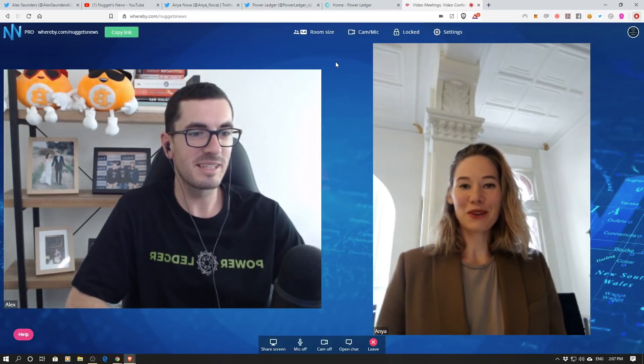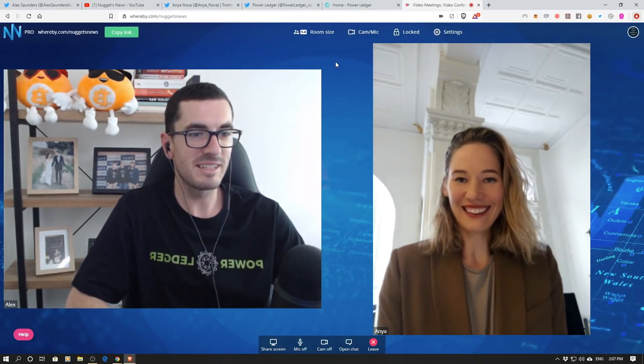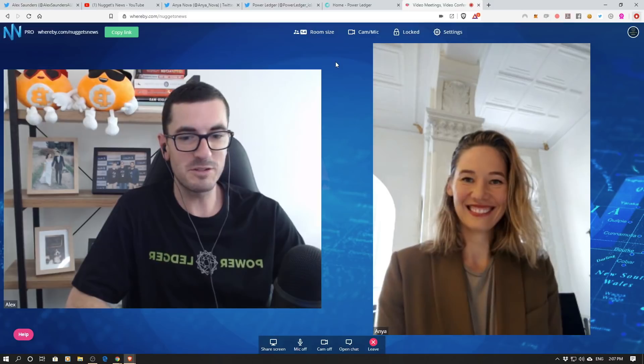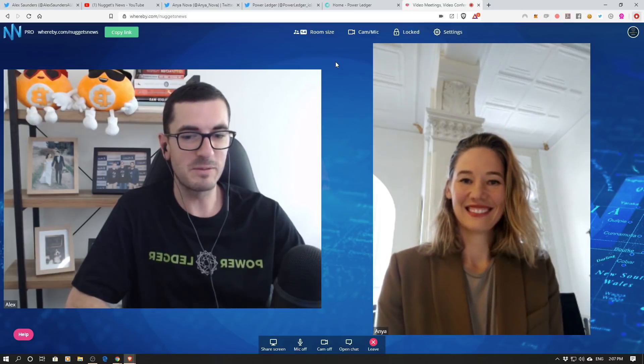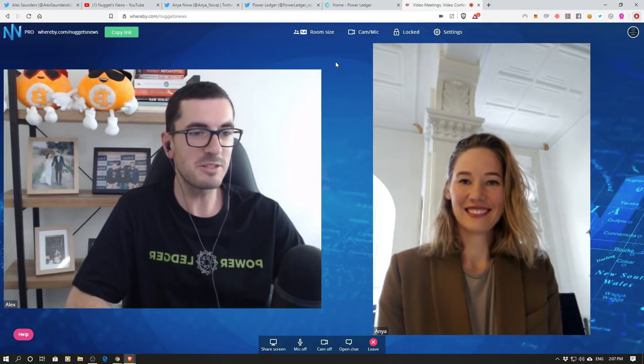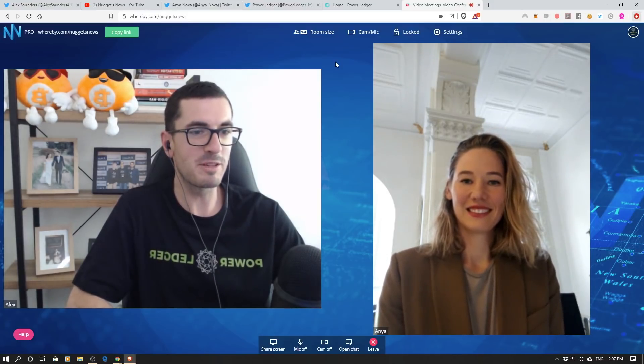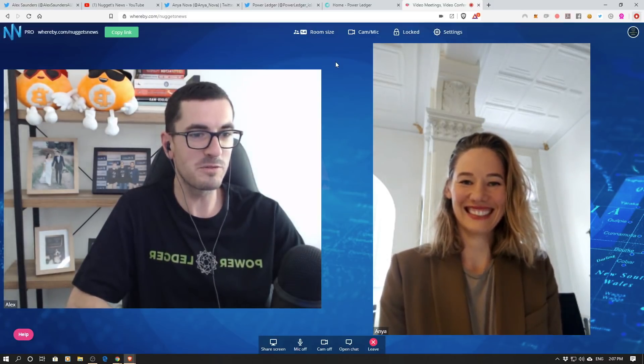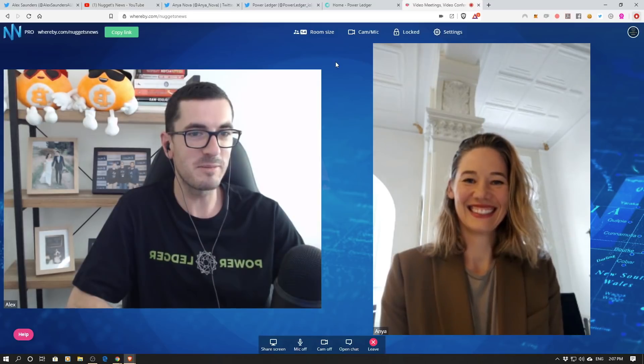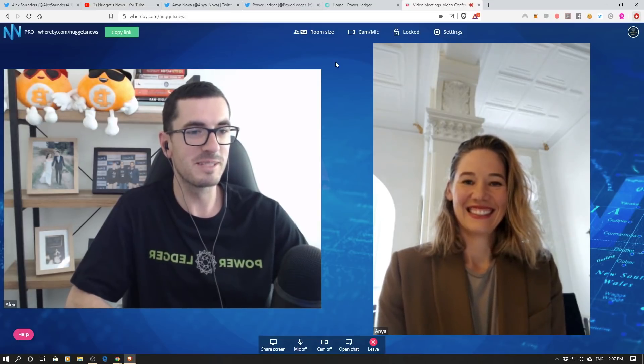Yeah, I'm so glad to be here. And first of all, I want to say congrats. You won the Blockchain Leader of the Year at the Blockies Awards a few months back. So that must have been pretty cool.